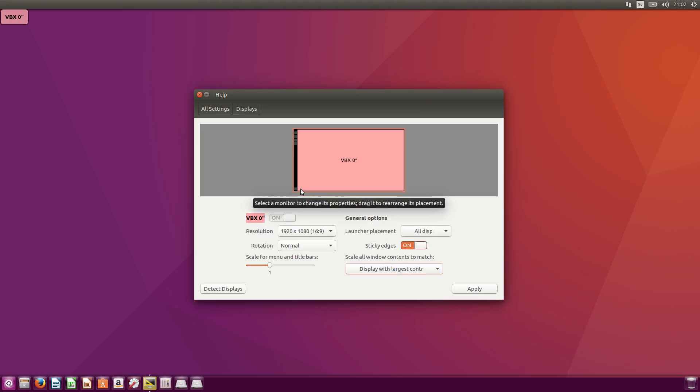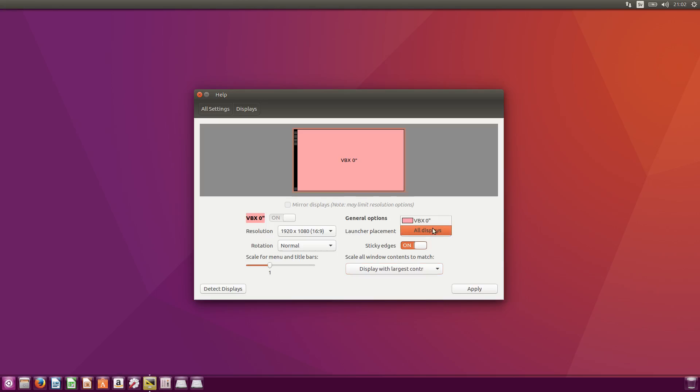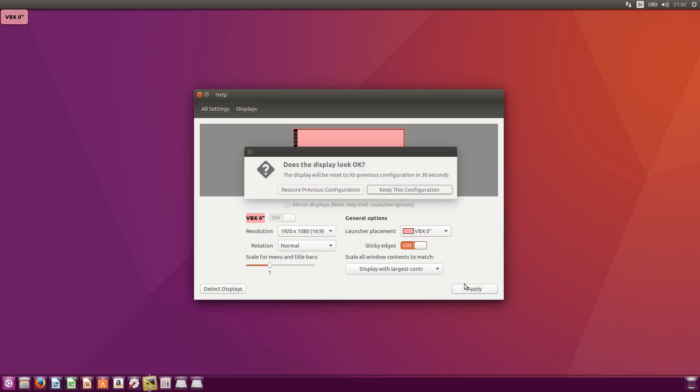What else can I change? Displays. If you have multiple displays, the launcher placement - this is the launcher - right now is set to all displays, but I only want it on one display, the first one. Then press apply, keep configuration.